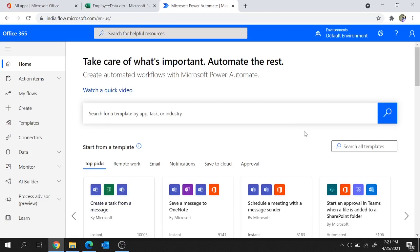Hi guys, welcome back to the session. Today I will explain how to work with Excel in Microsoft Power Automate. So let's get started.